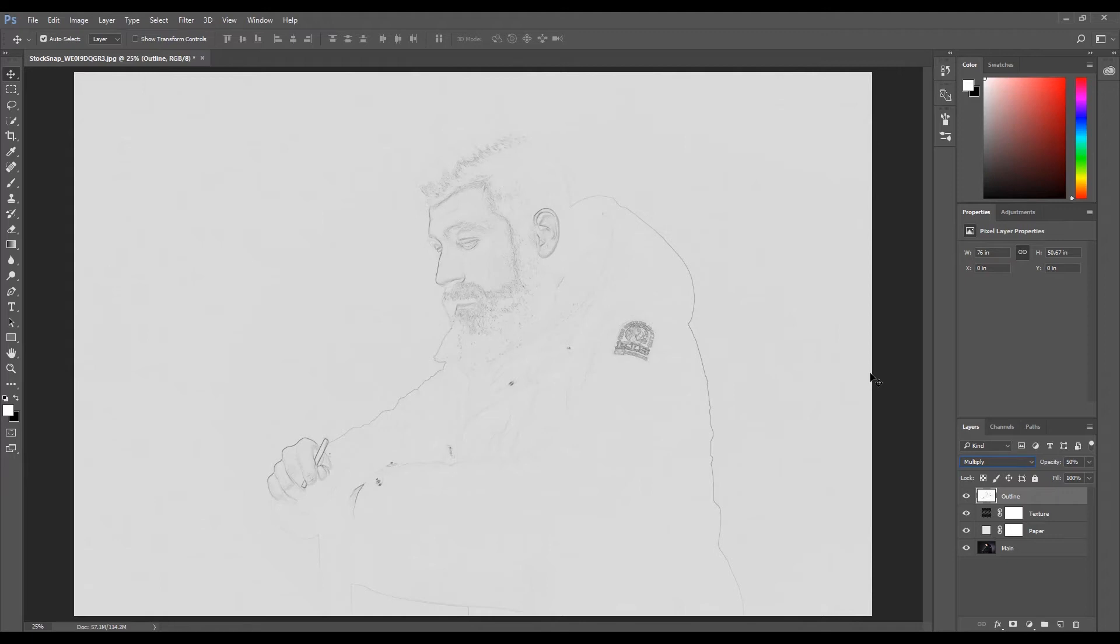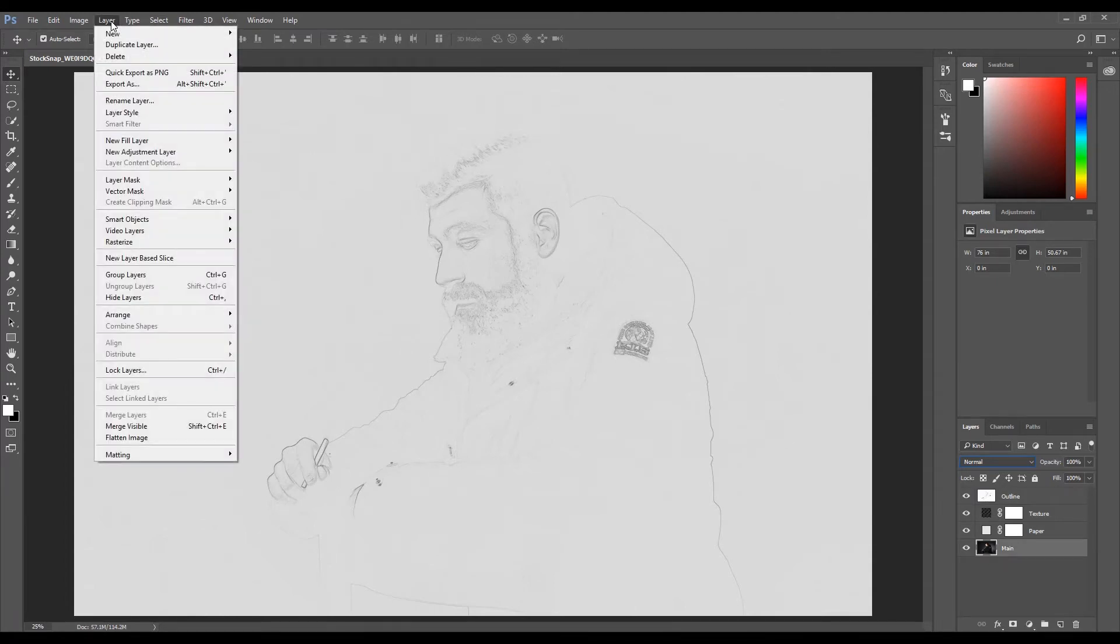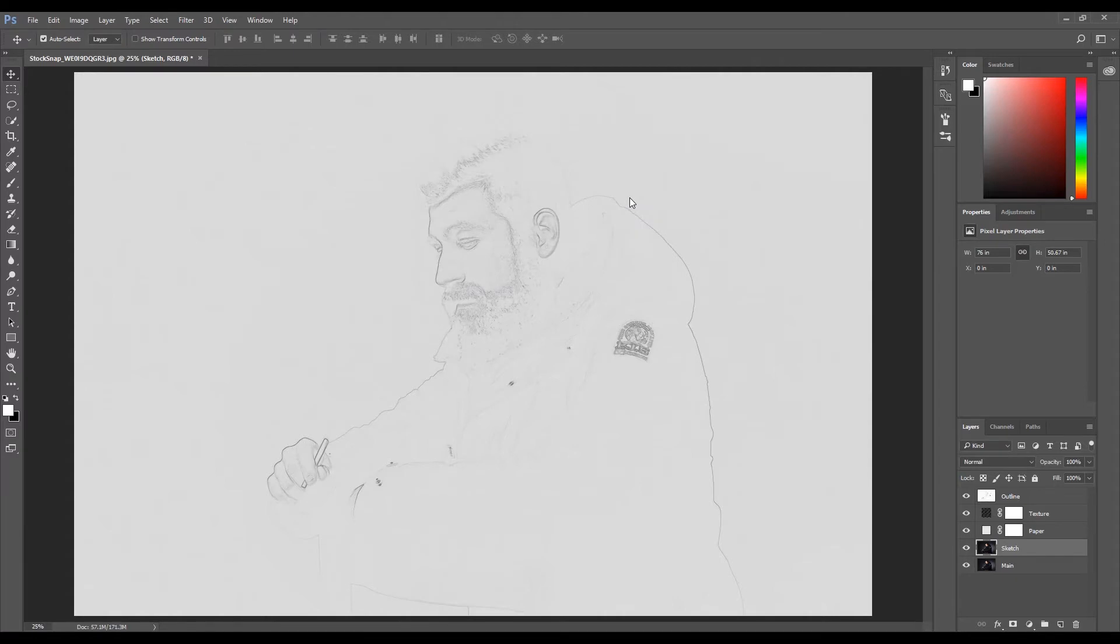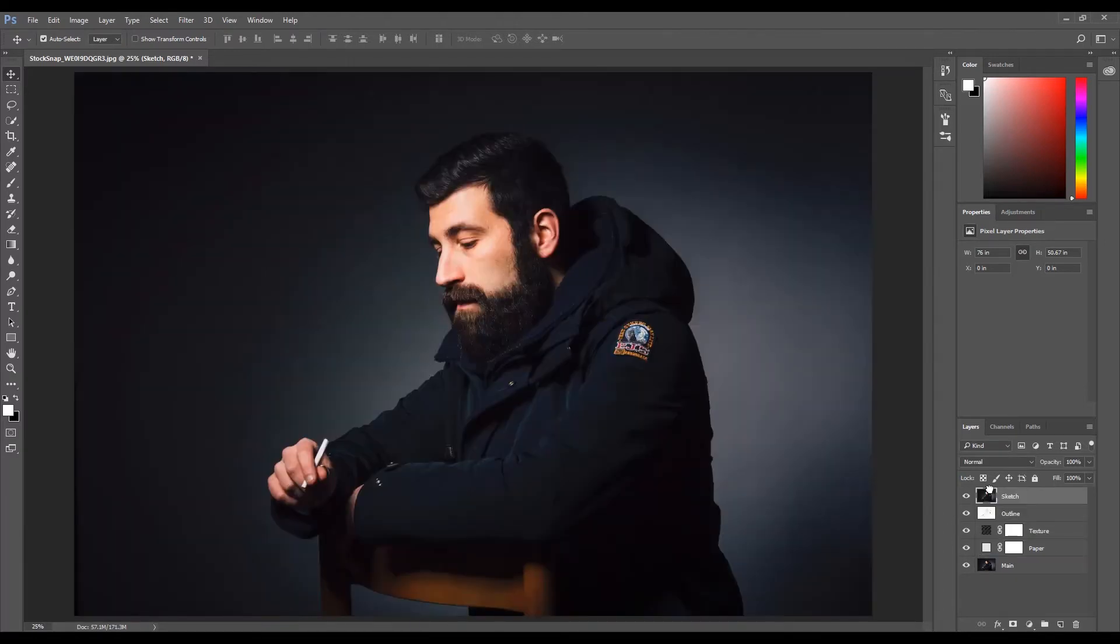Like we did before, we need to duplicate the main image layer. Select the main image layer. Click Layer, then click Duplicate Layer. Name this layer 'sketch' and click OK. Move the sketch layer to the top of all the layers.